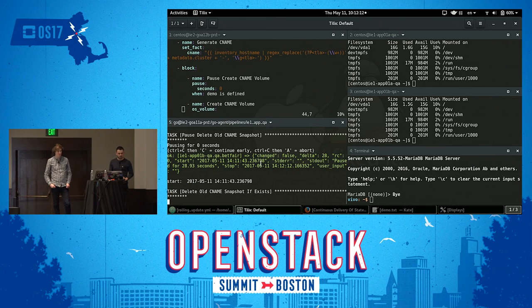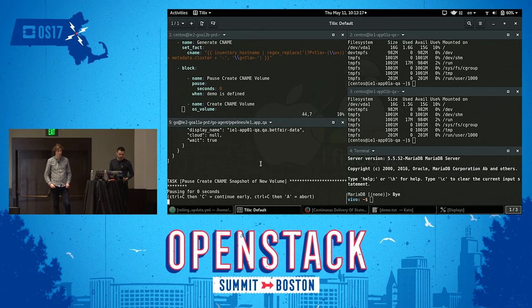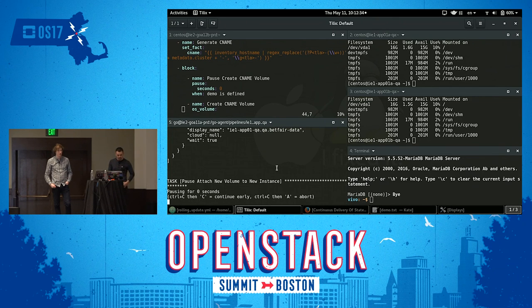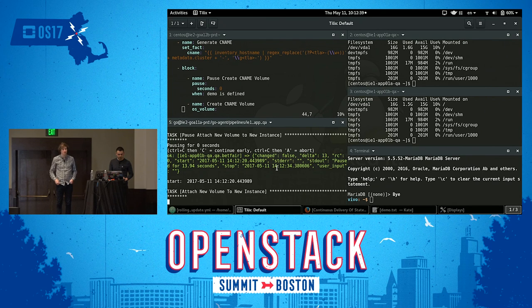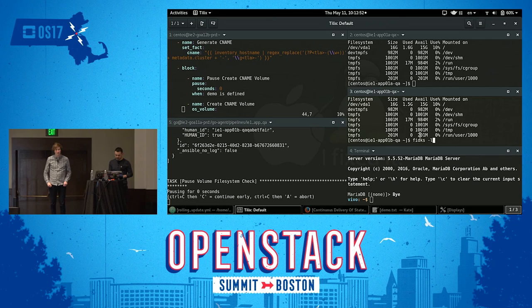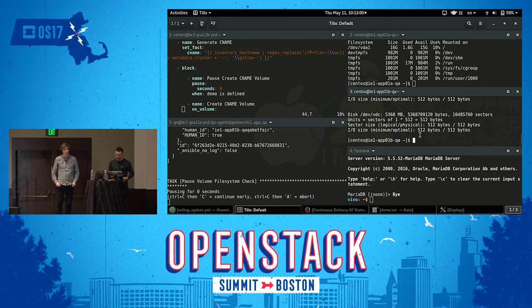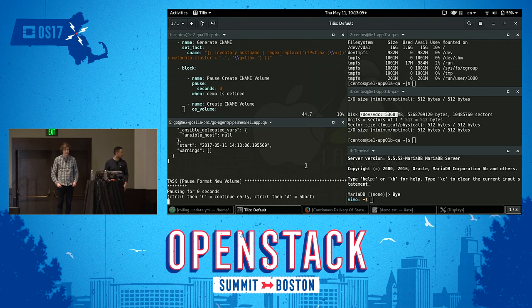Here we delete the old snapshot because we no longer need it, and create a new snapshot. What we do with snapshots is if we need it for a particular test environment, we can snap off that and create copies — that's why we create the snapshots. The next step is to attach the new volume to the new instance. If we run fdisk -l on the new node, we can see the volume is attached. The next step is to check the file system and maybe format it, but because the volume already exists it has been formatted, so Ansible will just skip over those steps.